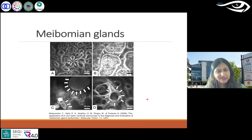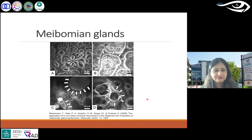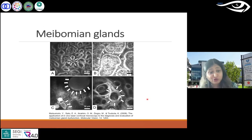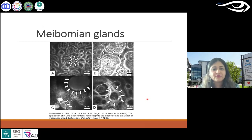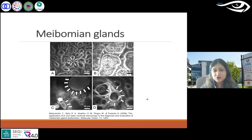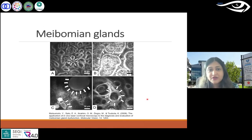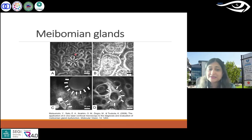Just a slight diversion from cornea to meibomian glands, because as optometrists we see meibomian gland dysfunction a lot more often in detail. Cornea is important for the surface, and so are meibomian glands. We can image meibomian glands with confocal microscopy as well.